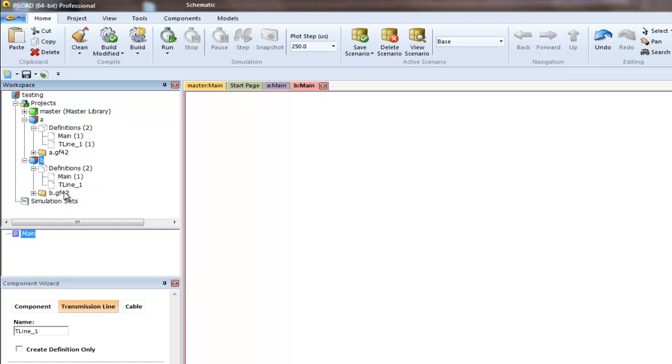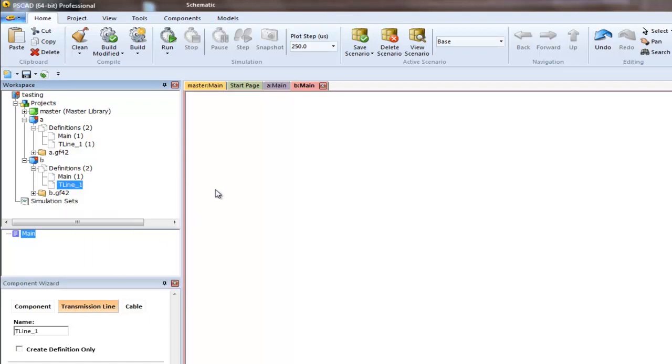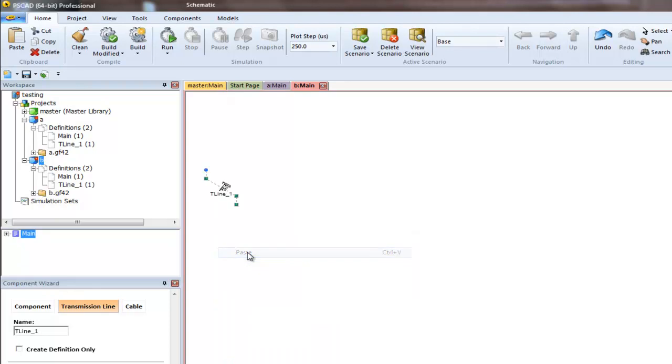Here we can also see T-Line. You can right click, create instance, right click on the canvas, and paste. There you have it.